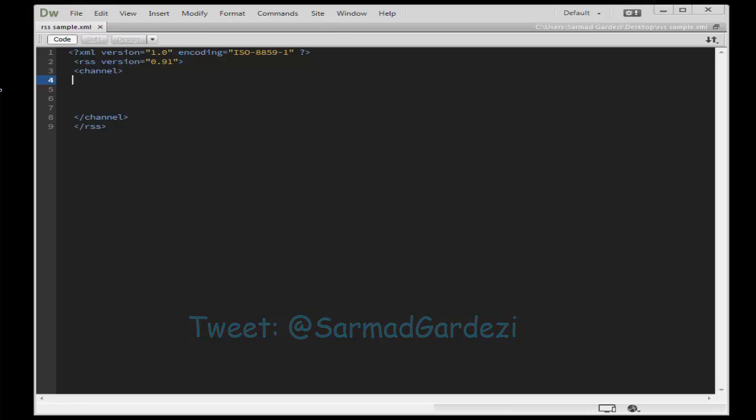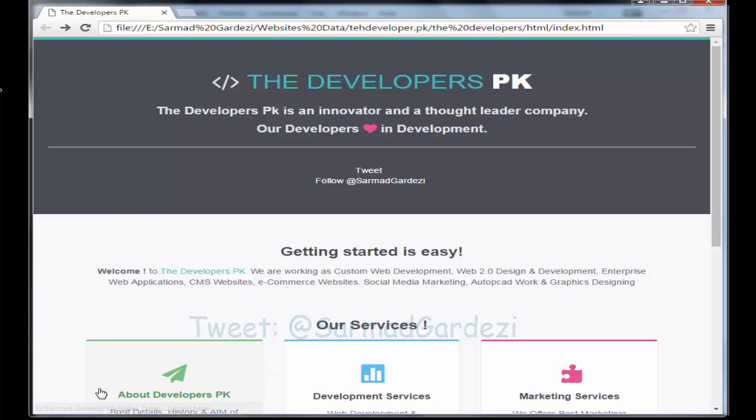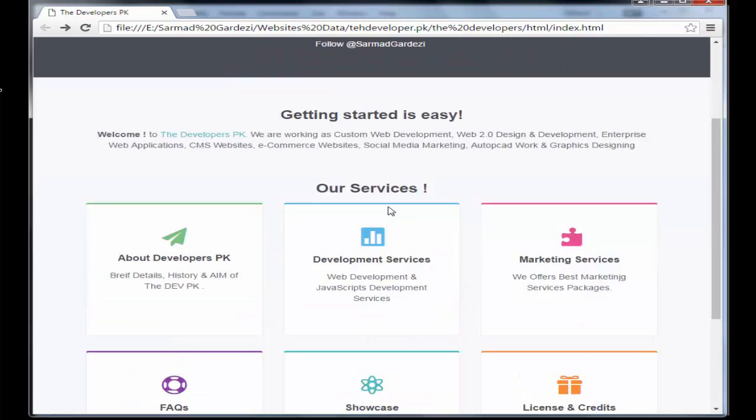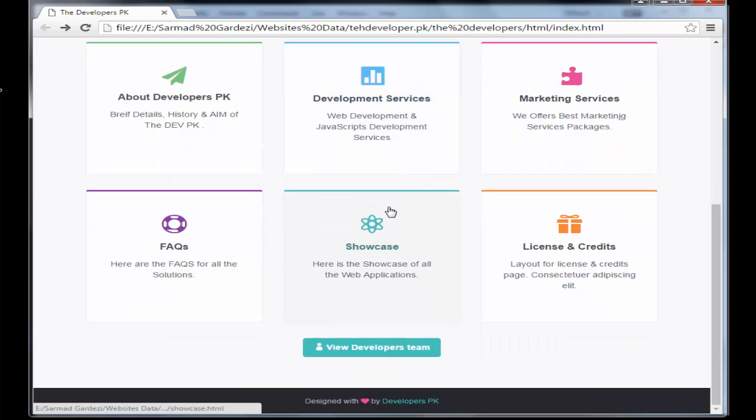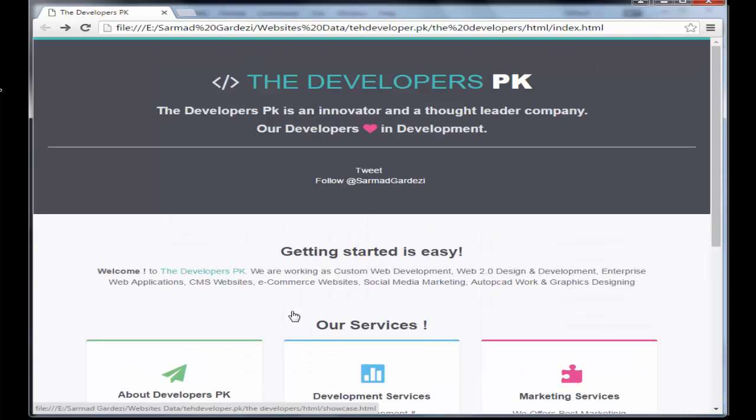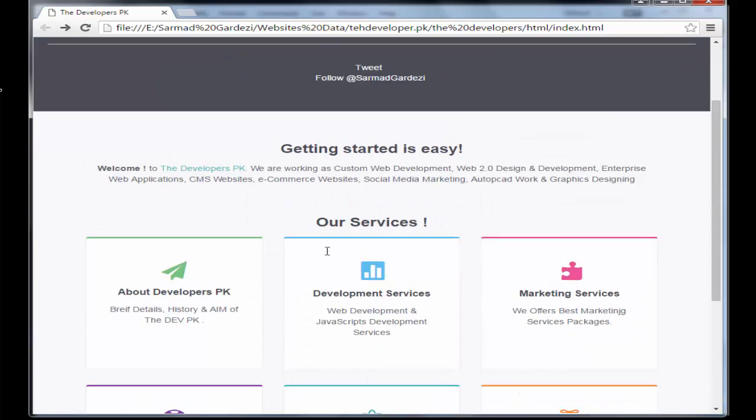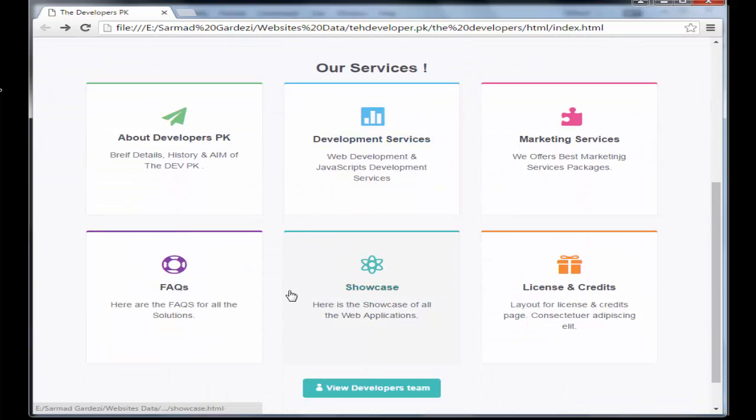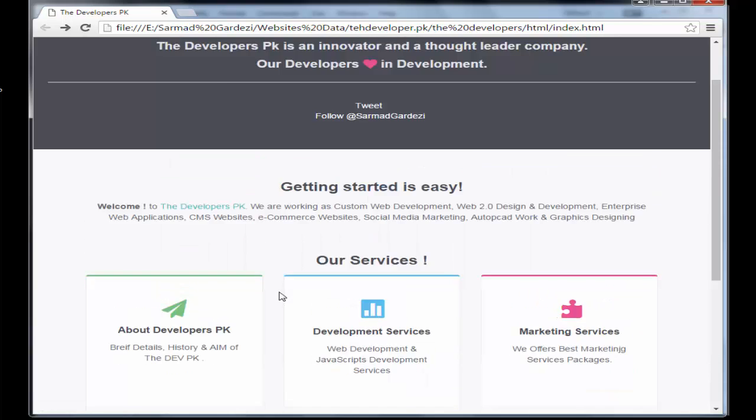Let's see a simple website running on an HTML template. You can see here this template is basically developed in HTML and we will make an RSS feed of this template.